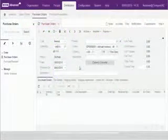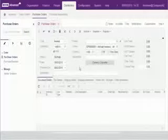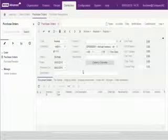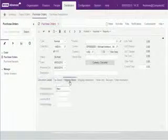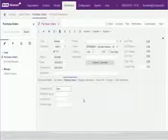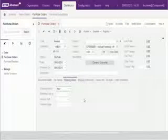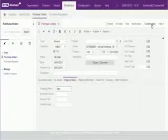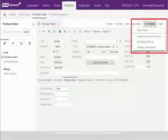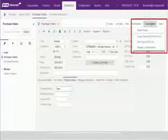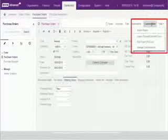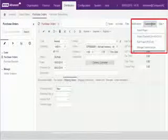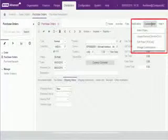In this video, we'll see how to customize the existing purchase orders screen by adding a button, a tab, controls and various data elements using the customization web tools available from the customization dropdown. All of the information that we add will become immediately available to workflow, security and reporting tools.